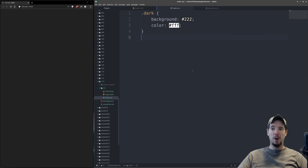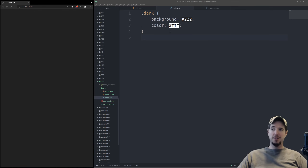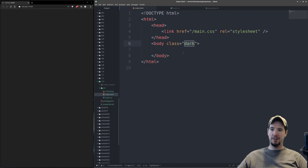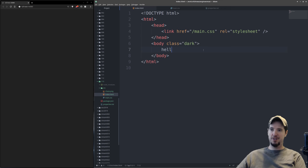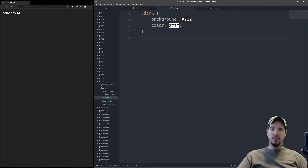This brings us to our first two properties: background and color. As you can see on screen, I have a dark gray background color. Basically, 'background' sets the background color and 'color' sets the text color. I don't have any text here so I'll just add 'Hello World' — and when I save it you can see that it's white text.